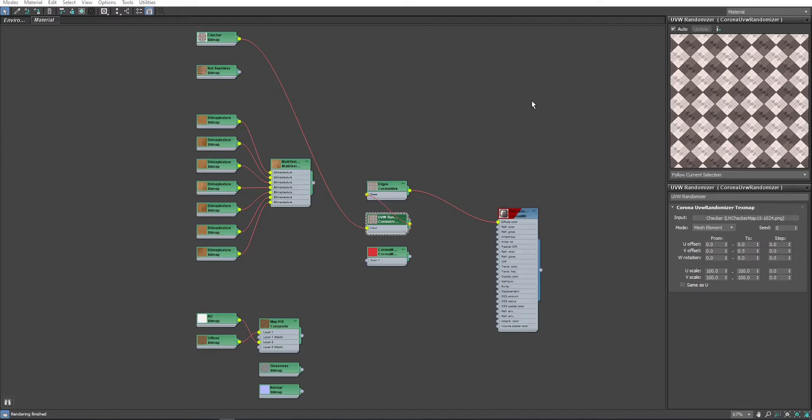Now, we have very clear randomization on our Floor Boards. And now that I know UVW randomizer works as expected, I can try it with my wood texture.